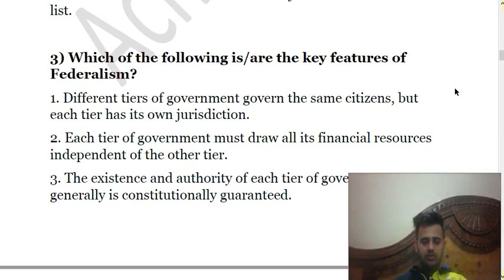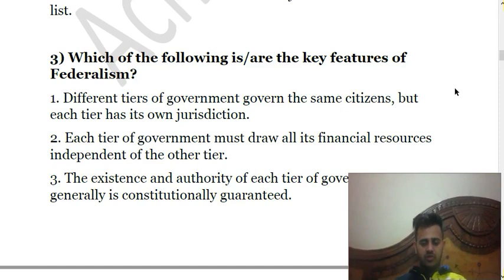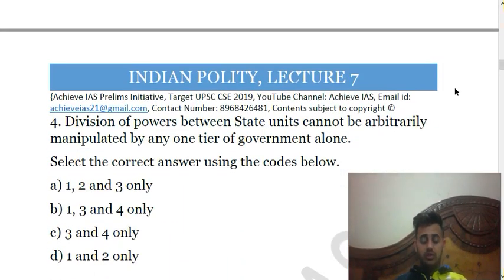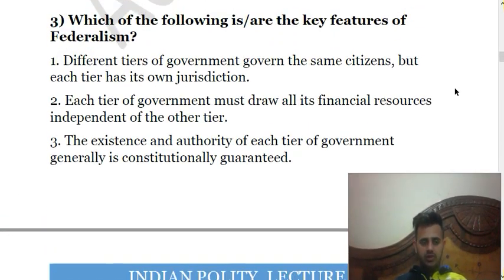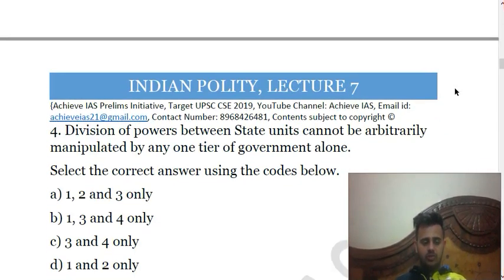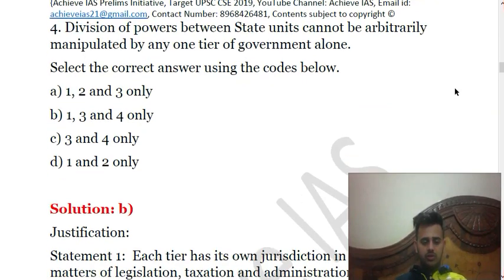Only the second statement is incorrect, because each tier of government does not draw all its financial resources independently of the others. For example, in India's federal system, the financial resources of state governments are determined by the Finance Commission, which provides recommendations on the distribution of revenues between the Union Government and state governments. The rest of the statements are correct. The answer is B — statements one, three, and four only.